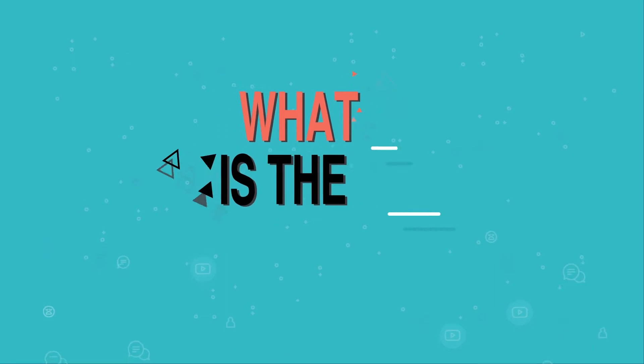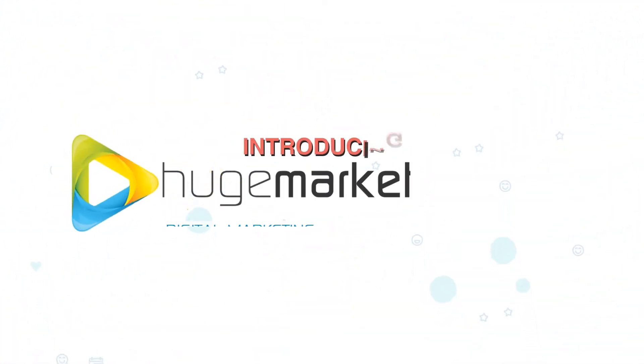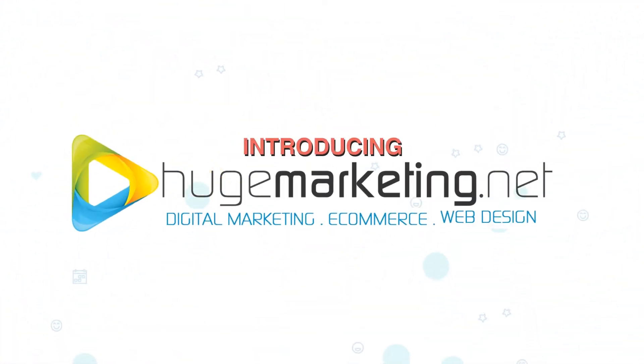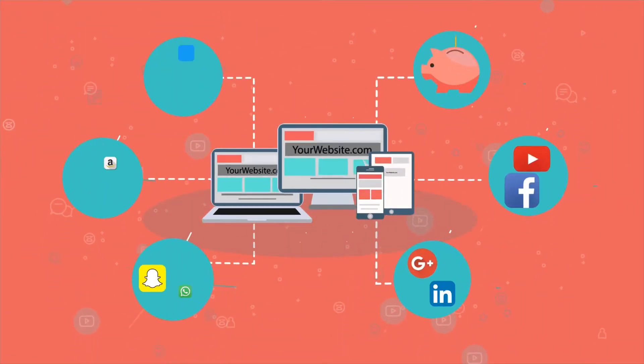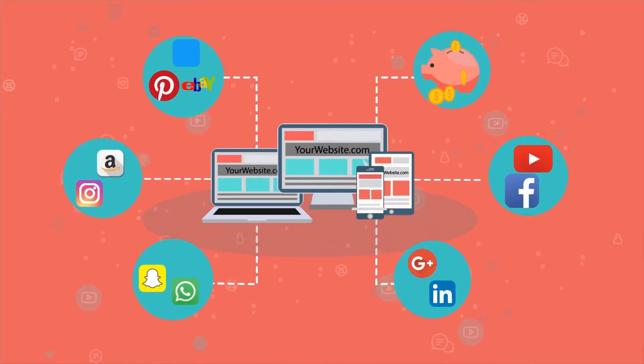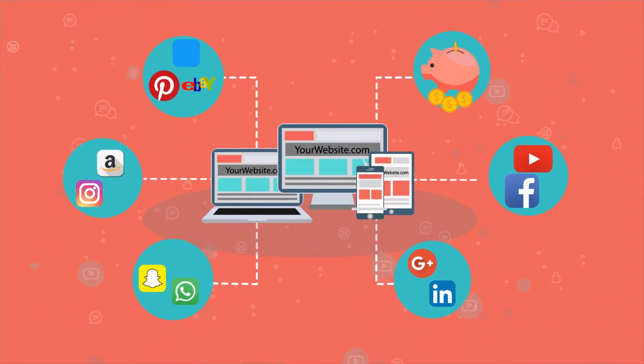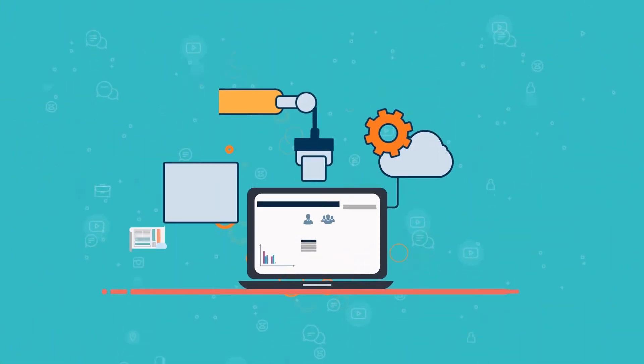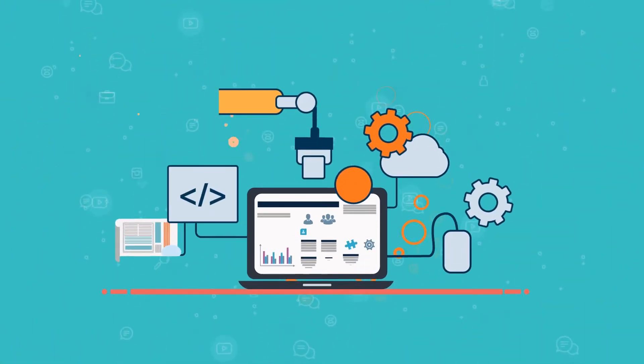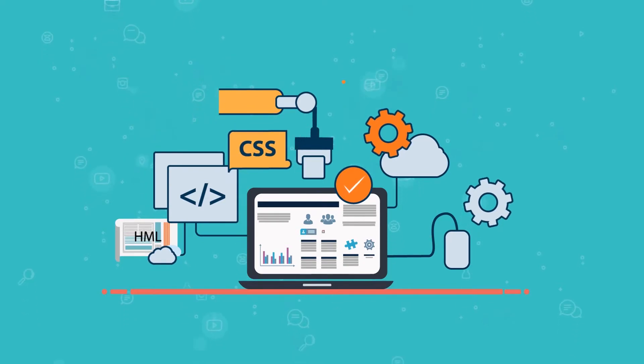So what is the solution? HugeMarketing.net - a brand new way to effectively showcase your business online. We build effective websites based on proven processes.